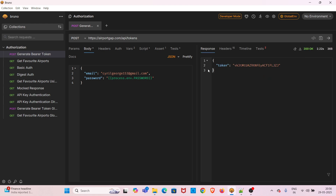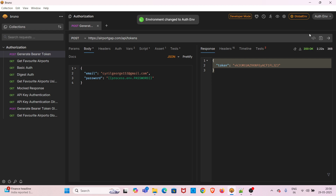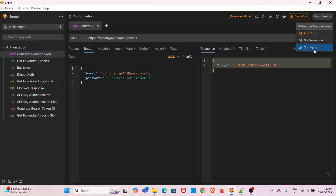I am now hitting this request. We can see that we have received a token from the server, so the dot env file format is working correctly.